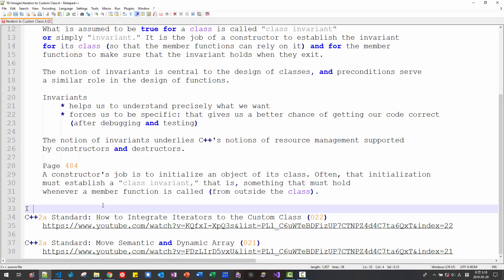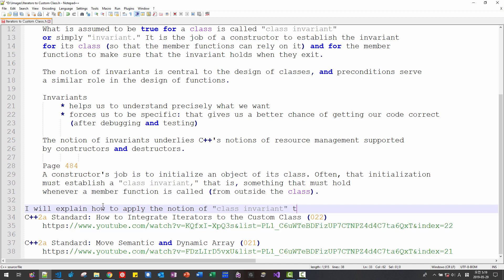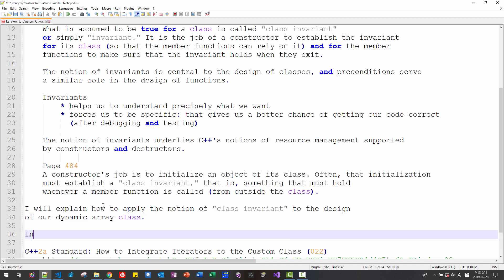I will explain how to apply the notion of class invariant to the design of our dynamic array class. In C and C++,